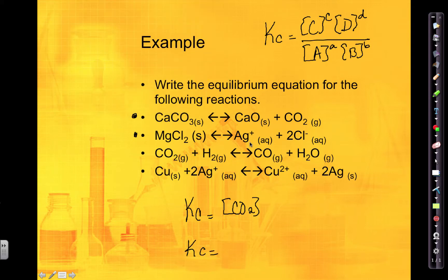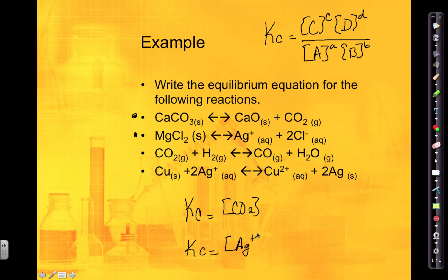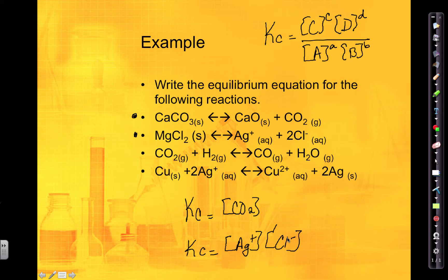For the next reaction: Kc equals products divided by reactants. Both products are aqueous, so I can include them. The concentration of silver ions — no coefficient, so no power — multiplied by the concentration of chloride ions, which has a coefficient of 2, so that's raised to the second power. Dividing by the reactants, but the reactant is a solid so it cannot be included. Do not include solids or liquids, and make sure everything is in the same state of matter.